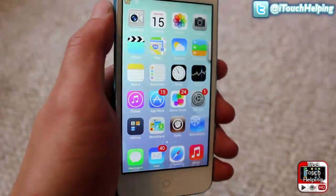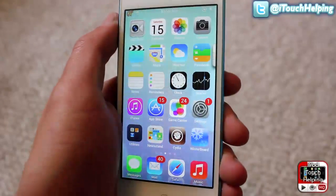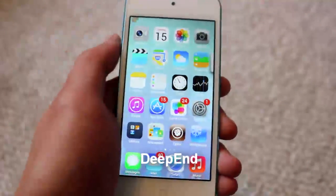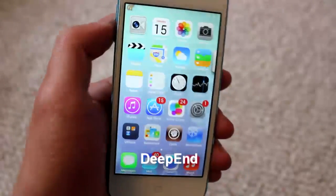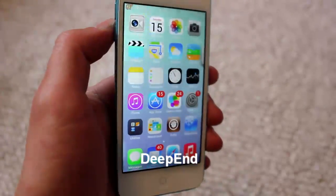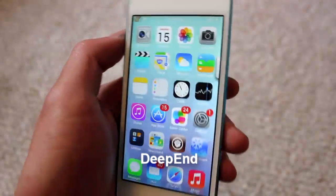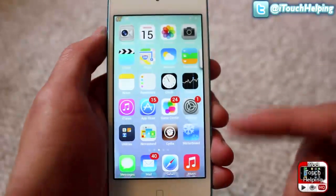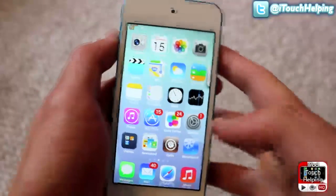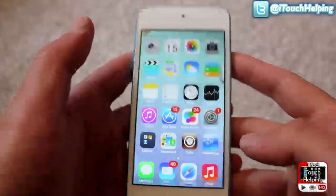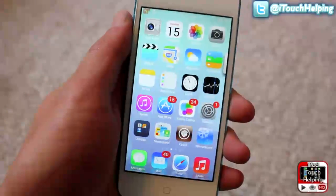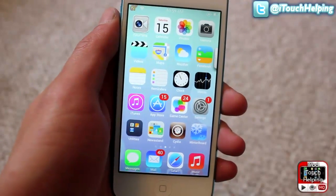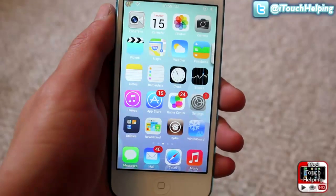The next tweak is pretty cool, it's called Deep End. If you take a look at my background here, it is moving with how my iDevice is moving. This isn't the best background to see on camera, but the background is moving and it gives it a really nice almost 3D effect. That tweak is called Deep End and it is free.